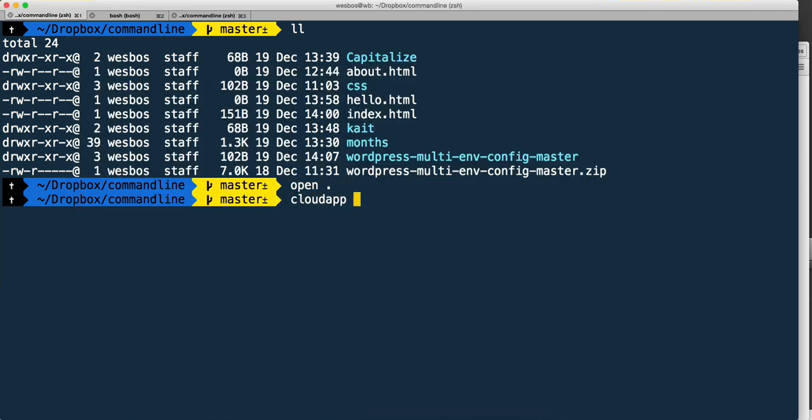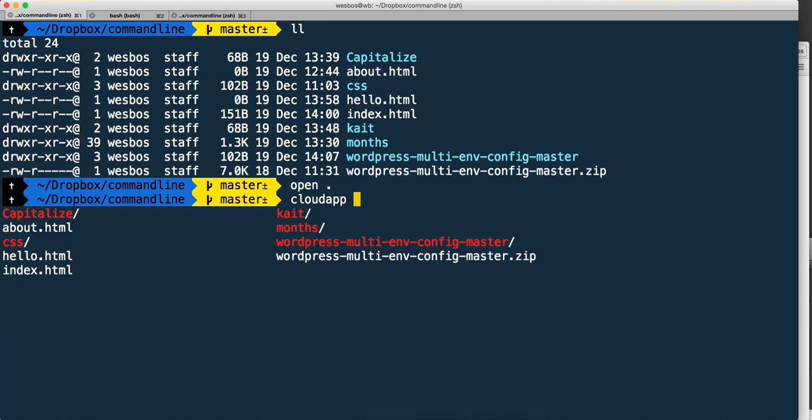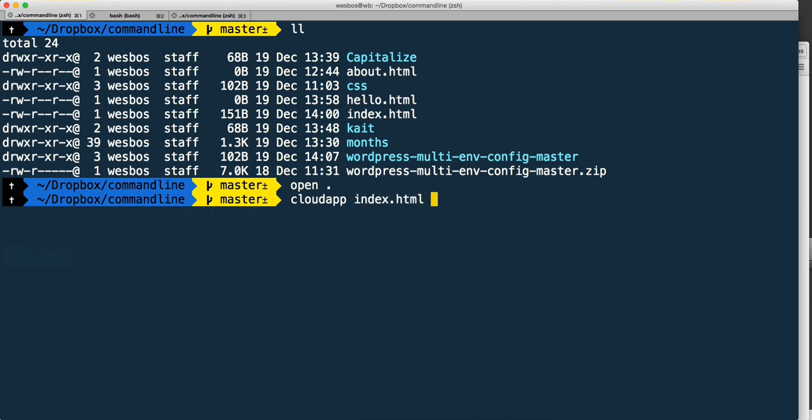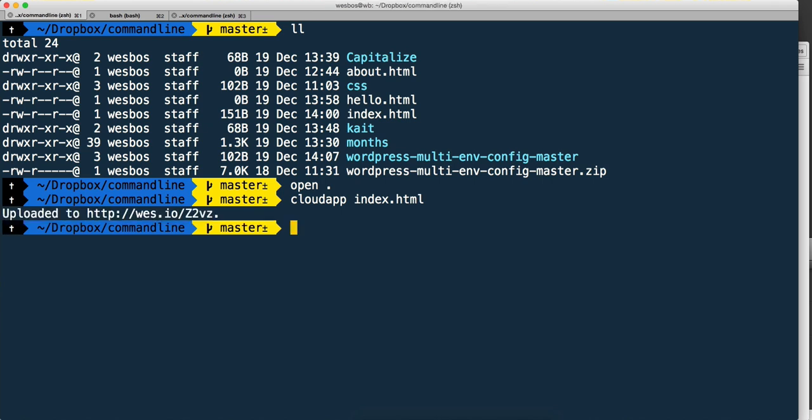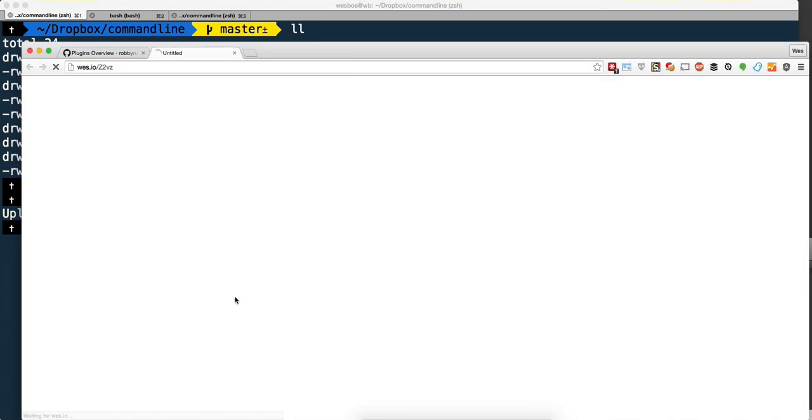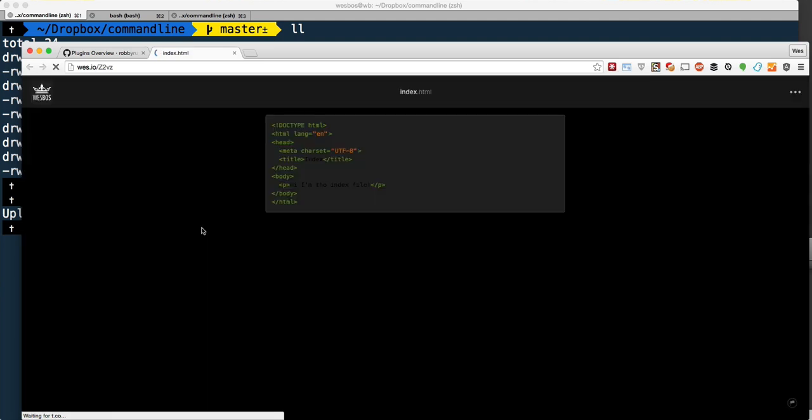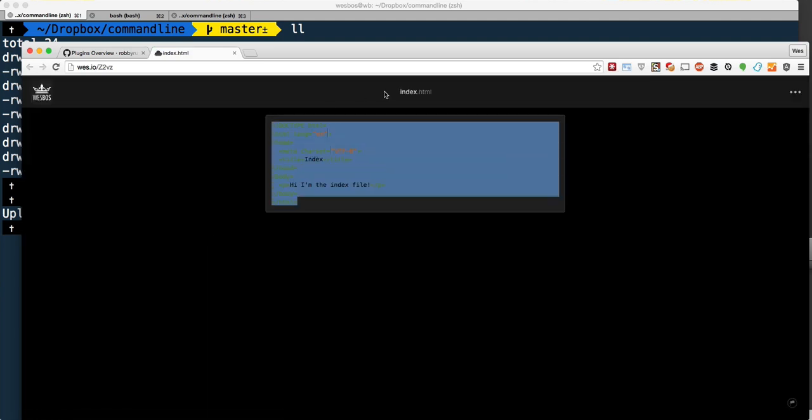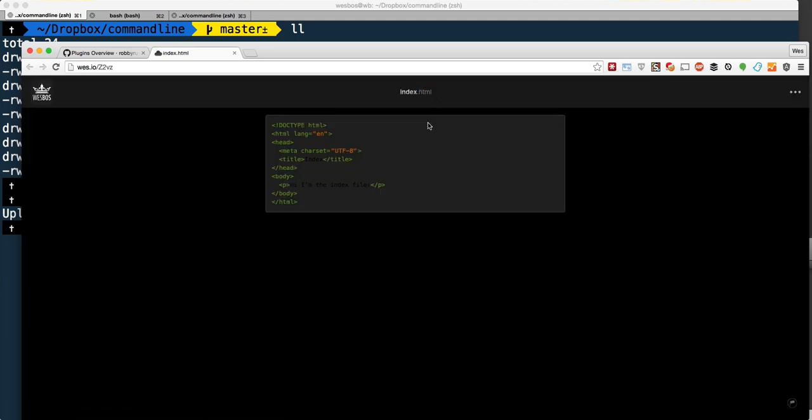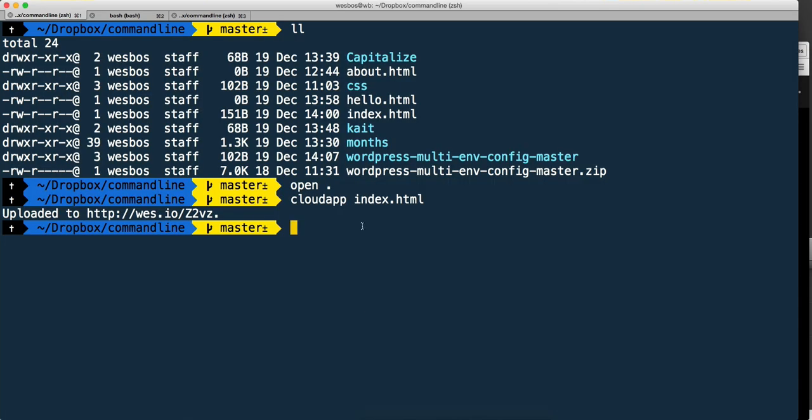I can hit tab to get all of my files. index.html is what I wanted. Hit enter, give it a sec, and it's going to upload it to CloudApp for me. There we go, it's uploaded. We can use our little trick - if I hold down command and click, it opens it up right in my browser. Really handy.